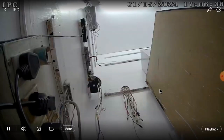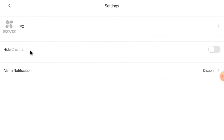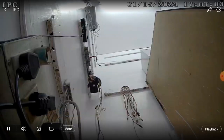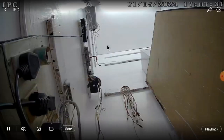Now click Live to go back to live view. In this way you can check your recordings. Click on the pentagon-like icon and here you find options like Hide Channel, Alarm Notifications, and all other things you can manage from here.